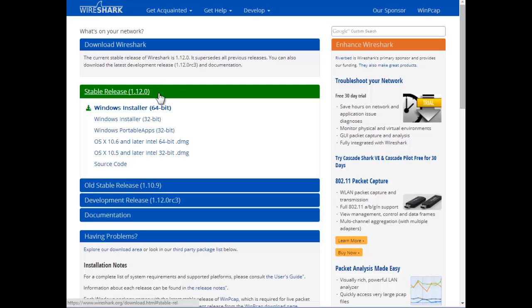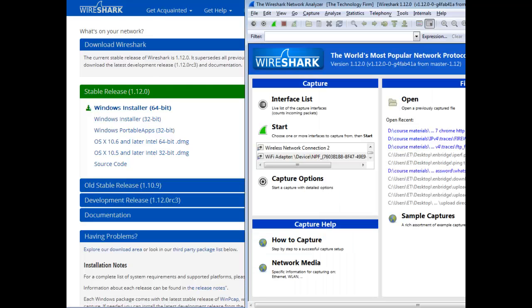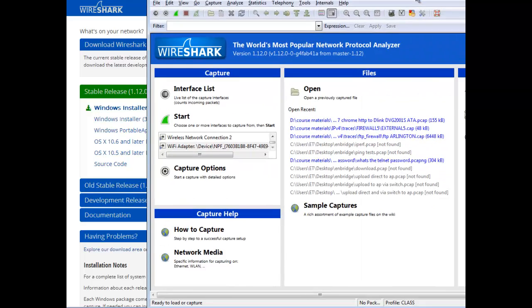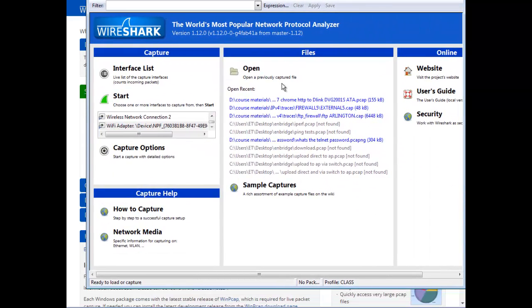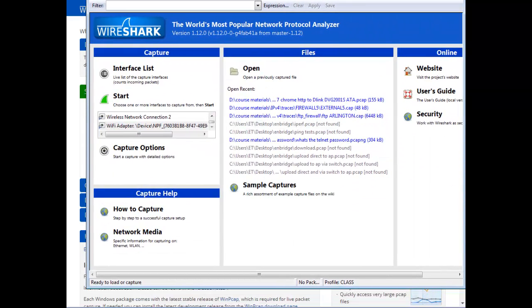So after this is installed, after the 1.12 is installed, you get your familiar screen where you can capture, look at your trace files, all that kind of stuff.